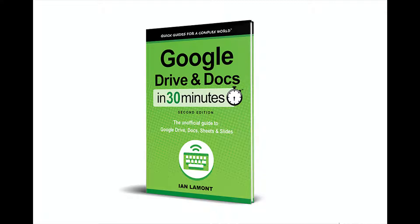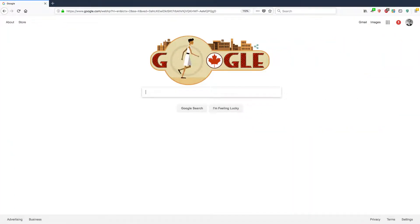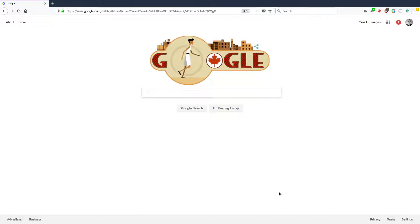Hello, everyone. My name is Ian Lamont. I'm the author of Google Drive and Docs in 30 Minutes. Today, I'm going to be talking about how to use Google to search for images. I actually do this quite a bit because I use Google to find images for presentations or blog posts, and I'm going to show you some of the tips that I use to find stuff that you may find useful, too.